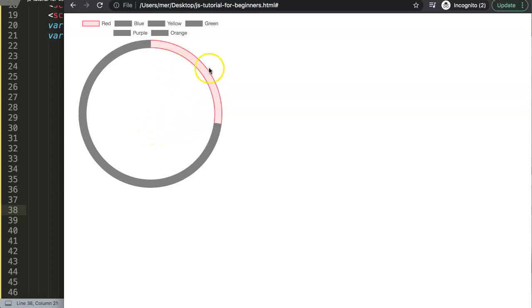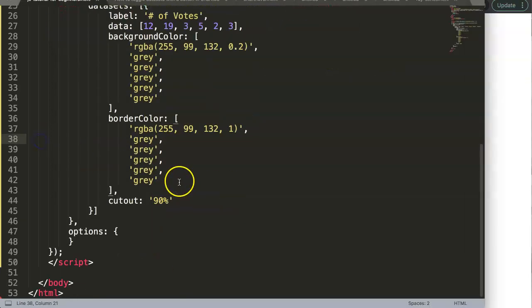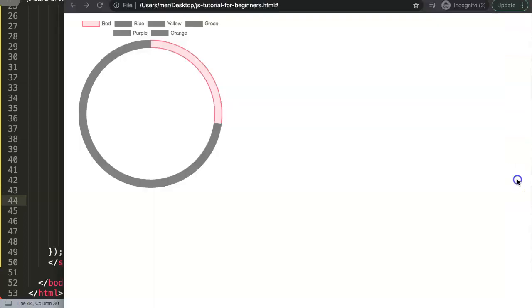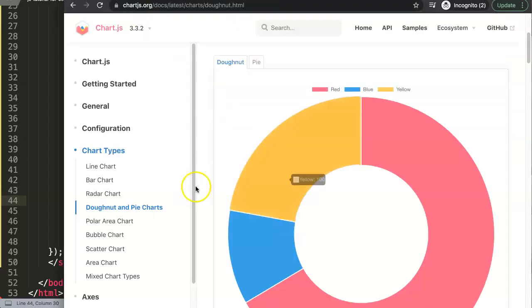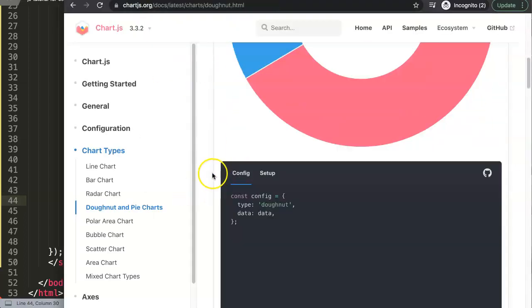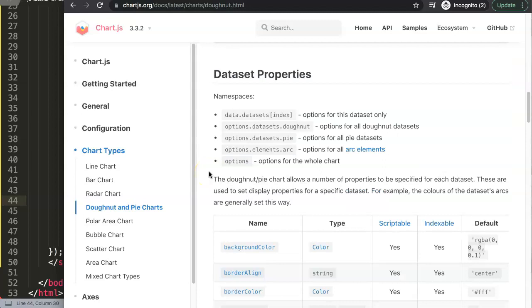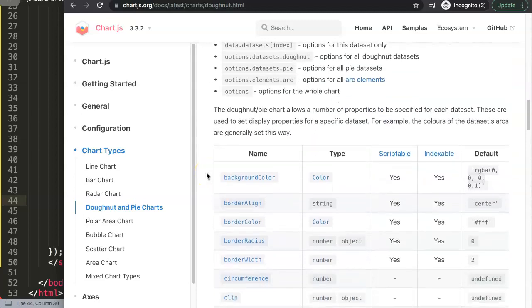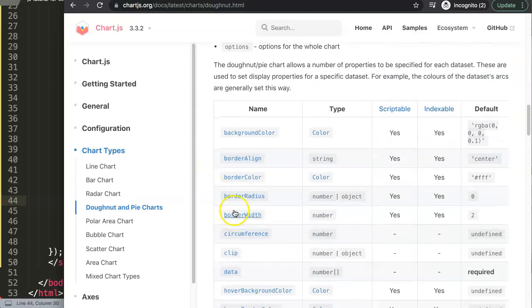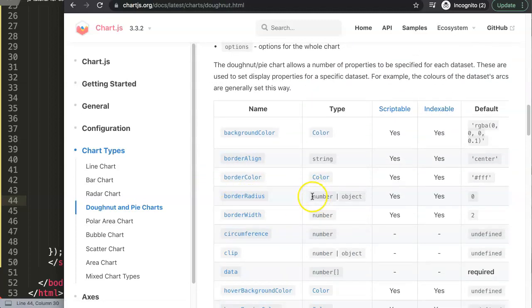Now we want to make it a rounded border. If you go to the documentation of Chart.js and scroll down a bit, we have border radius here.